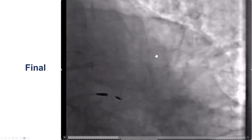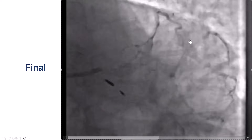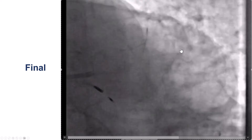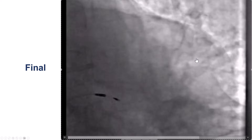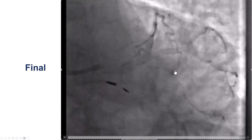This was the final result: provisional stenting with no significant obstruction in the superior branch, TIMI 3 flow, and no intraluminal filling defects.